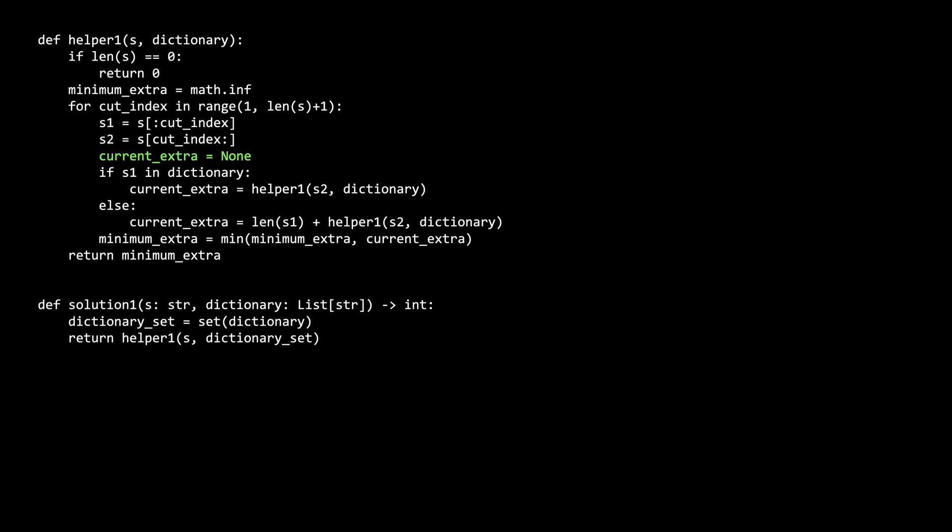Current extra is the candidate minimum that we will compare to the global minimum answer. As we mentioned earlier, there are two cases for computing the answer for the current way we are cutting the string. If s1 is in the dictionary, then s1's length doesn't count towards the answer because the substring can be composed by a word in the dictionary.